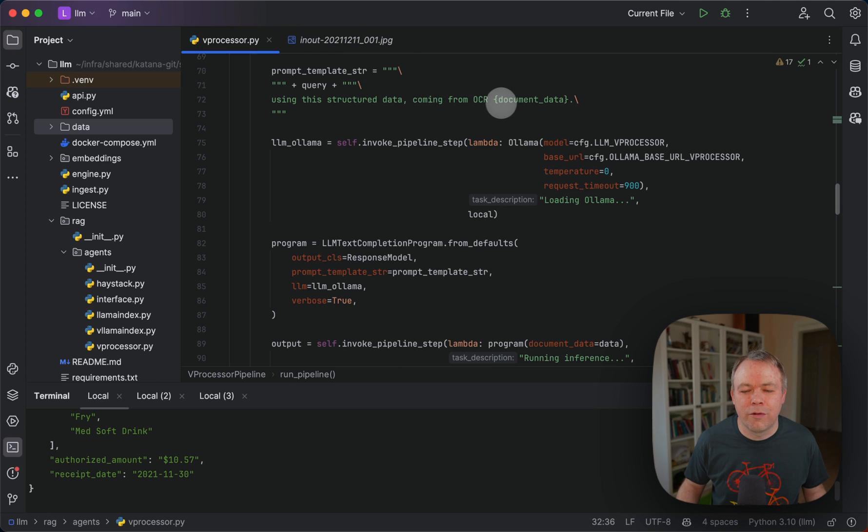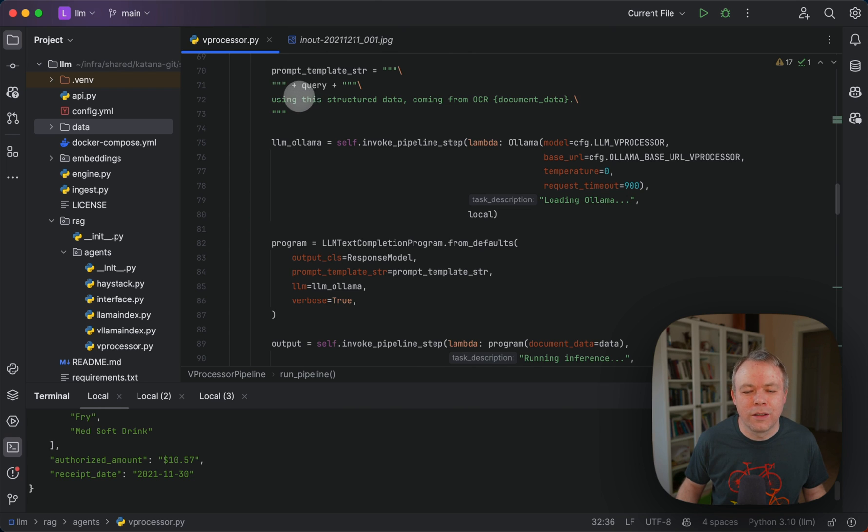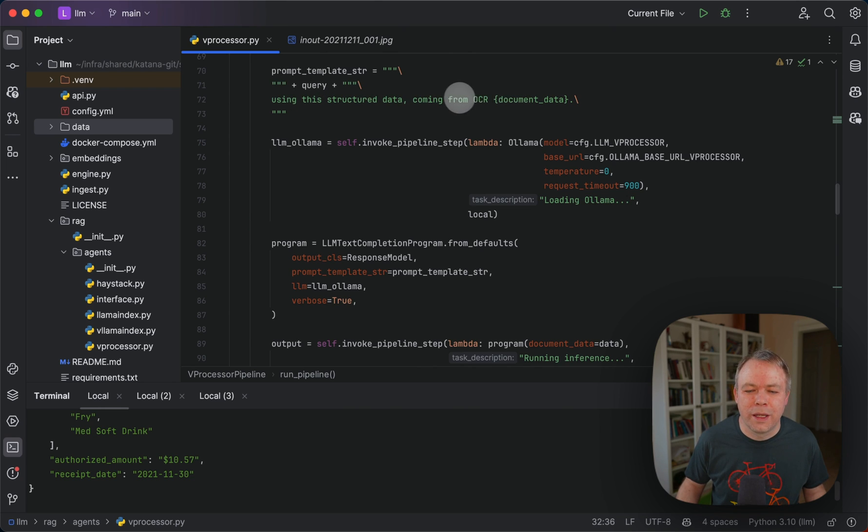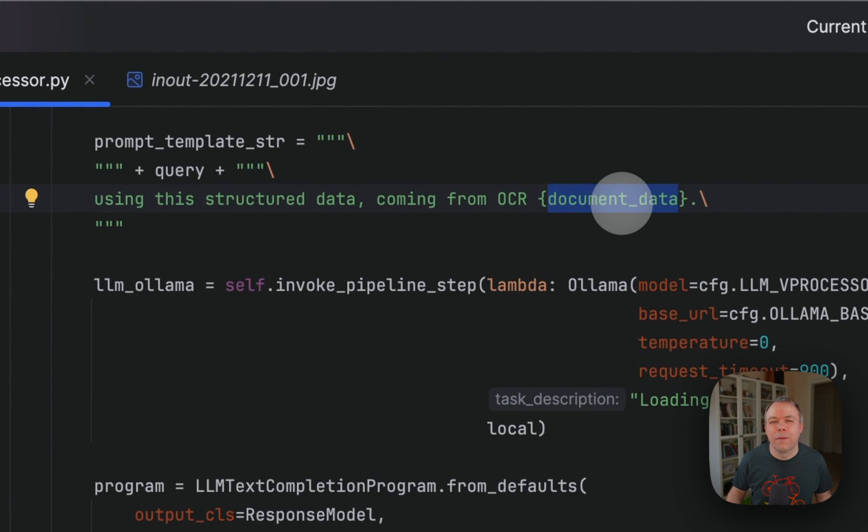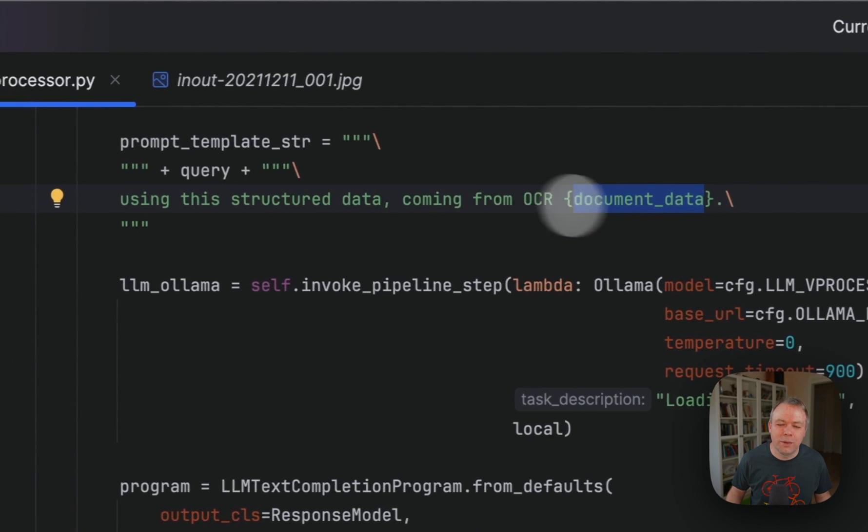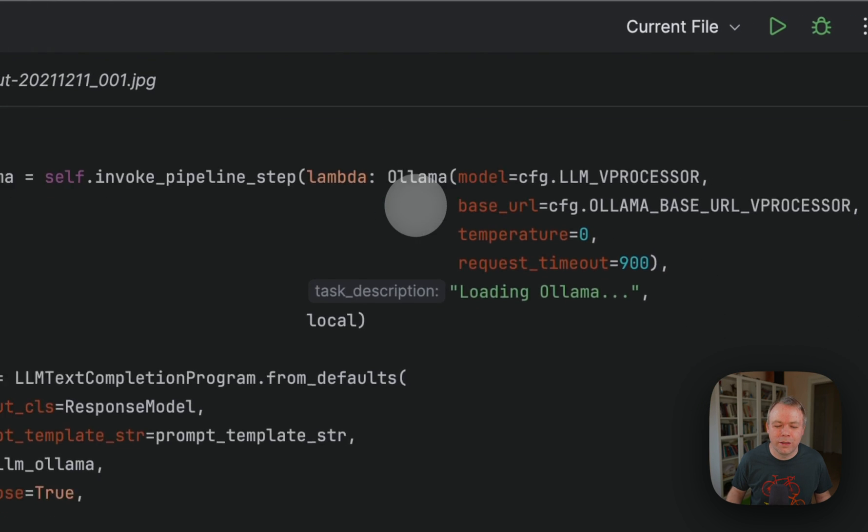You specify the query and say that using this structured data coming from OCR, you want to execute the query. In this case, you would retrieve certain fields, and you would use data from OCR, which will be included into this template through the document data variable.